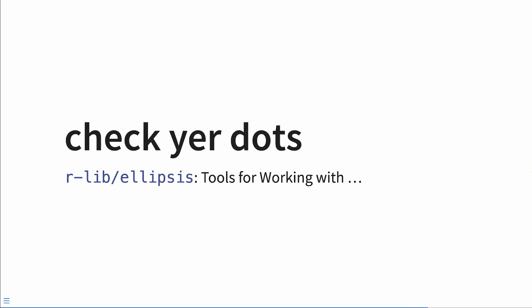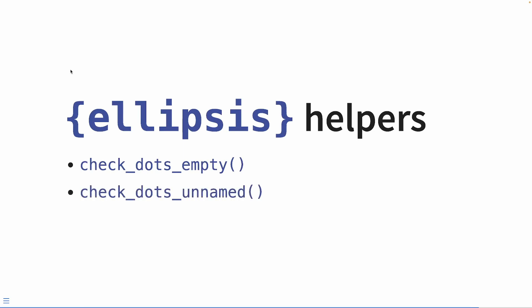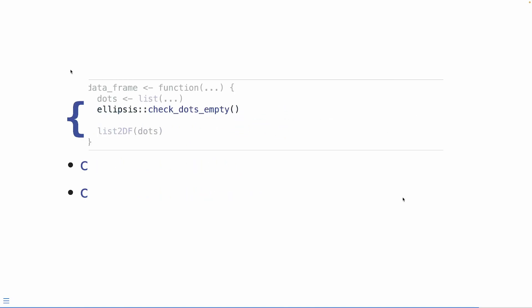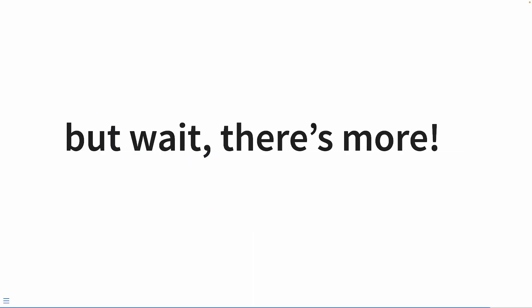There's a package called ellipsis from the rlib team. And it is strictly tools for working with dots or in writing, they're called ellipses. ellipsis comes with other helpers that we can use too. For example, there's the function check_dots_empty, which checks to see if any arguments passed into dots are unnamed. Opposite of that, there's check_dots_unnamed, which ensures that all arguments passed to dots are unnamed, because there are some situations where if an argument is captured by dots, it's likely a typo and someone got the argument name wrong. So let's look at this example we had previously. Instead of having our nasty if statement, we can then just say ellipsis check_dots_empty. And when we pass in values without an argument name, then we get an error. But wait, there's more. But that's for a later time.